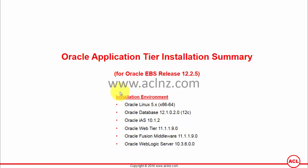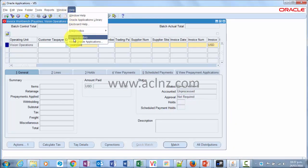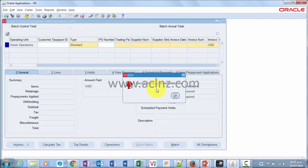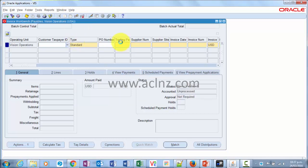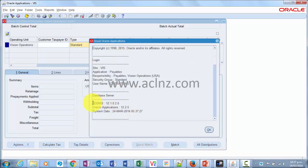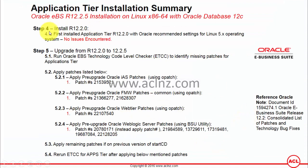Oracle WebLogic Server 10.3.6.0 goes into the application tier environment. For those watching, we are indeed on a Release 12.2.5 environment and have successfully completed the entire installation. These are all verifiable steps. Going to record history, it shows the RDBMS is 12.1.0.2.0 — Oracle Database 12c — and Oracle Applications Release 12.2.5.